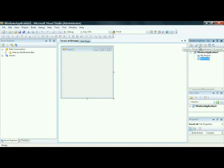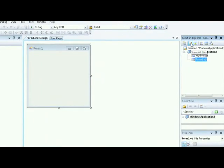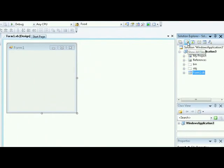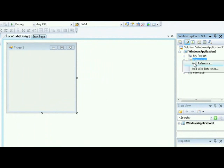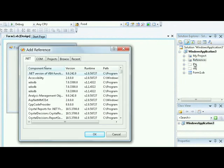In your Solution Explorer, select the Show All Files button. This will allow you to see the references that you can work with in this particular application. Right-click on the reference and say Add Reference. This pops up the Add Reference dialog box.